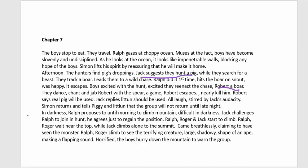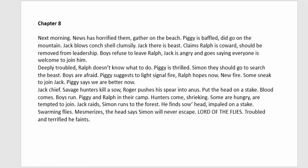In the darkness Ralph proposes waiting until morning to climb the mountain, but Jack challenges him. Ralph agrees to join the climb just to maintain his position. Ralph, Roger, and Jack climb. Ralph and Roger wait near the top while Jack climbs to the summit, then returns breathlessly claiming to have seen a monster. Ralph and Roger climb to see the terrifying shape — actually the parachutist again — and they all hurry down to warn the group.